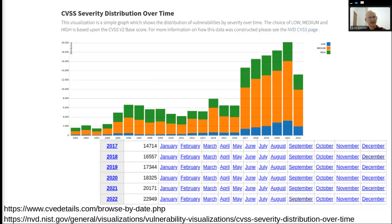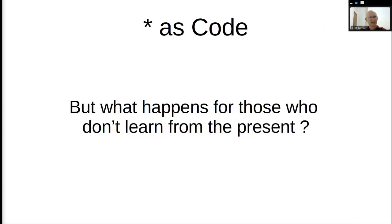The graph that you see shows the trend. The graph for 2022 wasn't fully created at the time, and as you can see from the table below, we still have December for this year. The breakdown might change, but the idea is that we get more and more software and, of course, more and more security-related reports regarding that. When we talk about something as code, we might ask ourselves what happens for those who don't learn from the present, not only from the past, but from things we see at the moment.